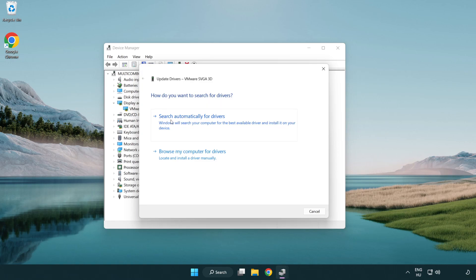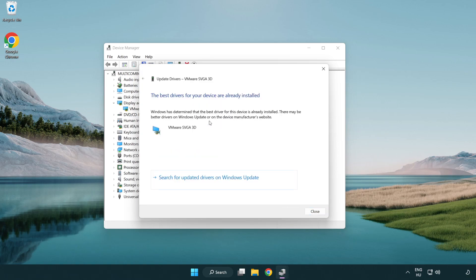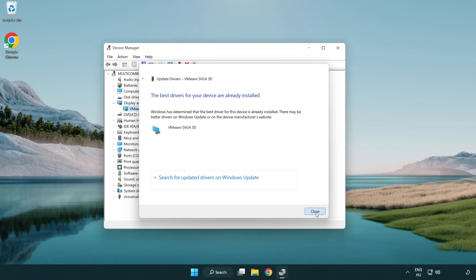Search automatically for drivers. Wait. Installation complete and click close. Close window.